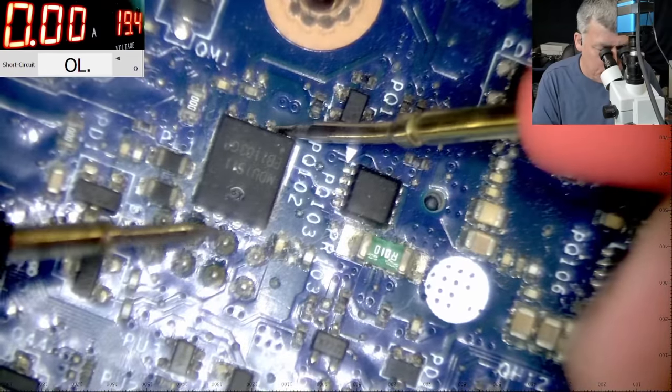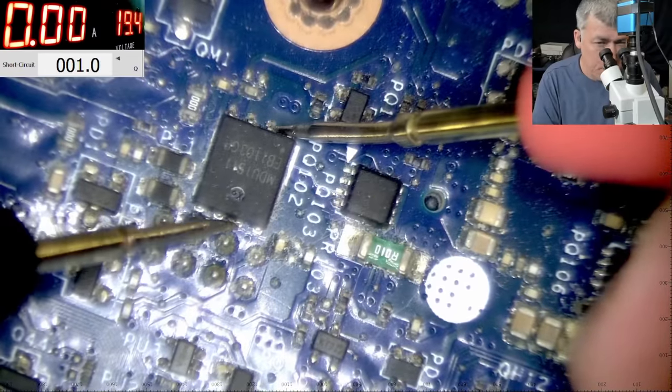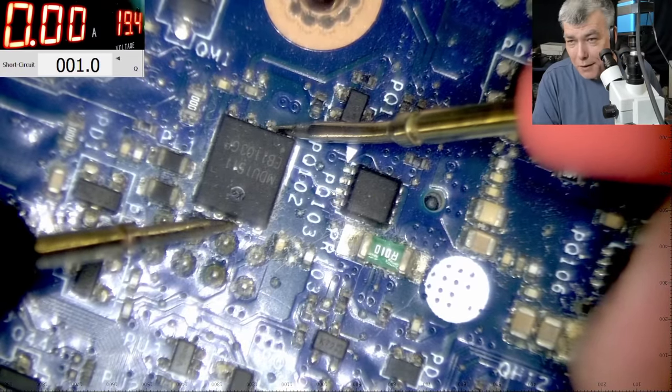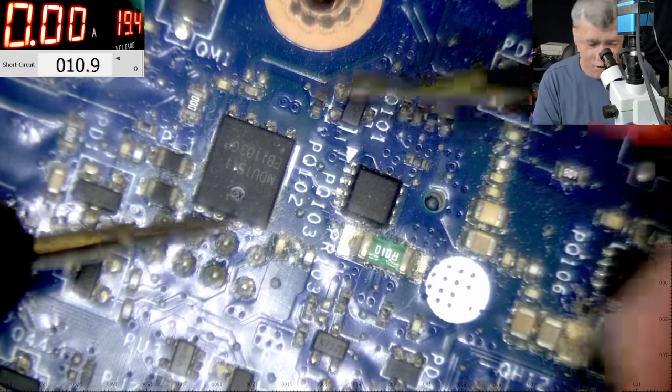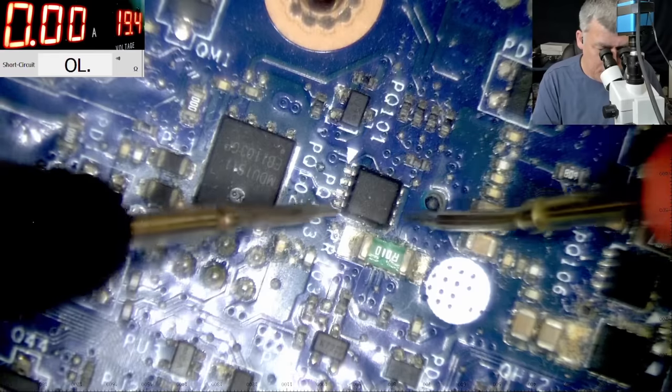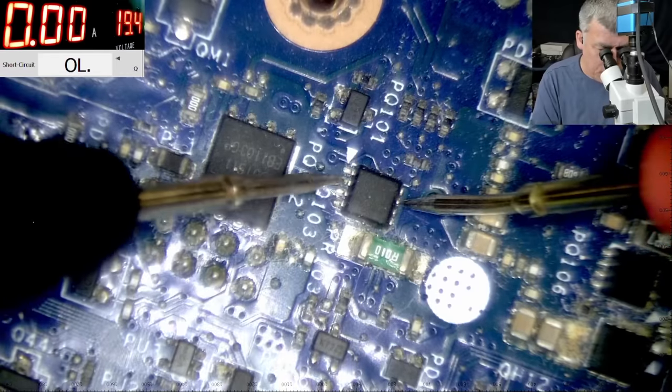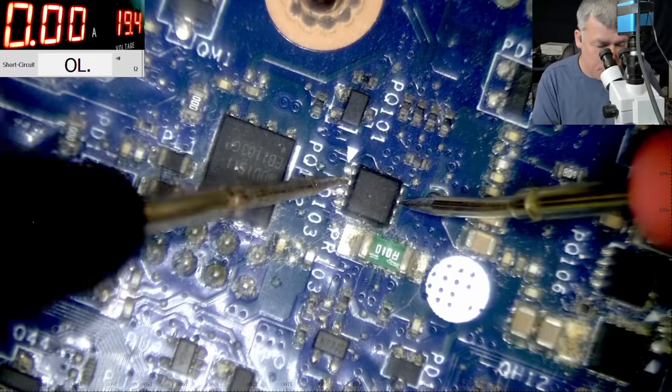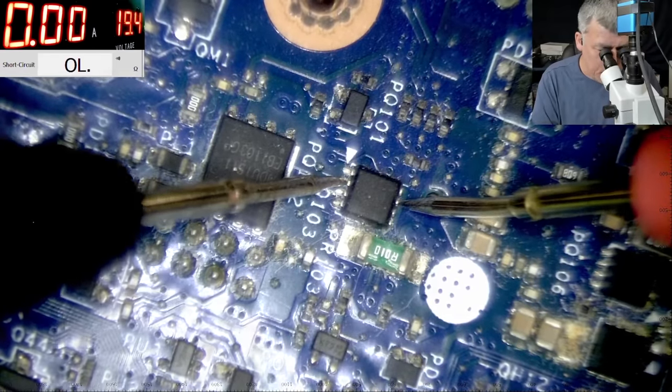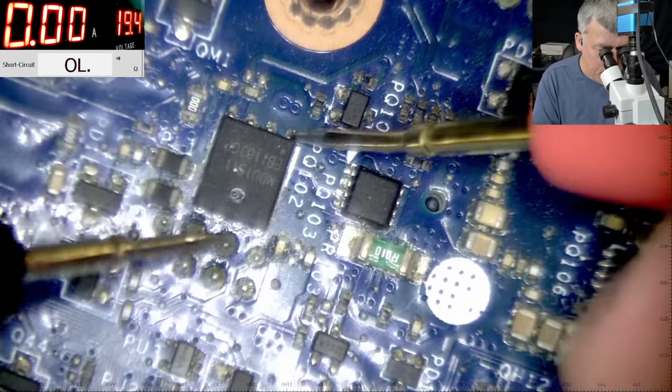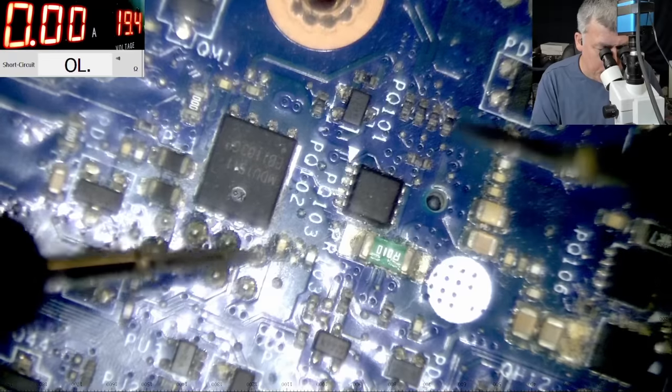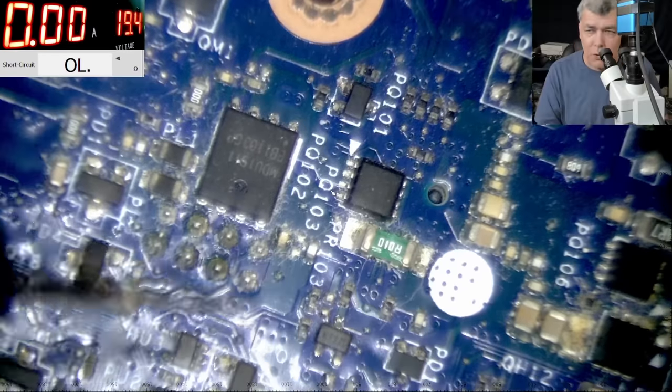And let's check together. So the first MOSFET: one ohm. You can see on the screen. The second MOSFET, the second MOSFET actually is good.